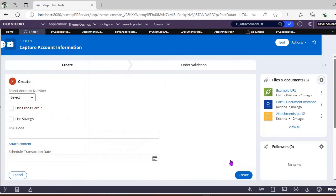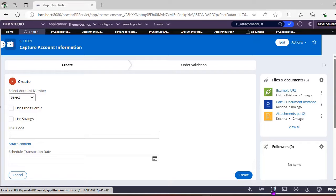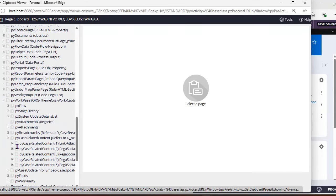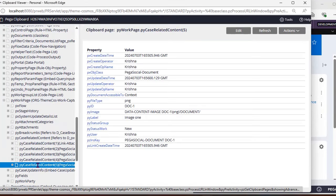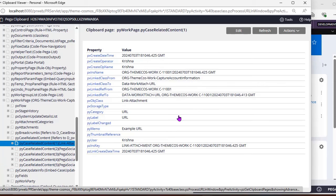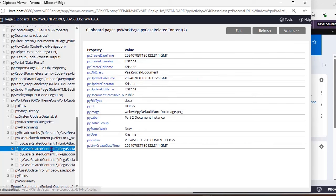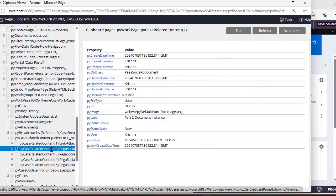For example, adding a URL — since it's Data-Work-Attach-URL, the attachment category shown is only 'URL'. After clicking Submit, the icon is updated. Under PY CaseRelatedContent on the clipboard, this URL attachment will be the latest entry.